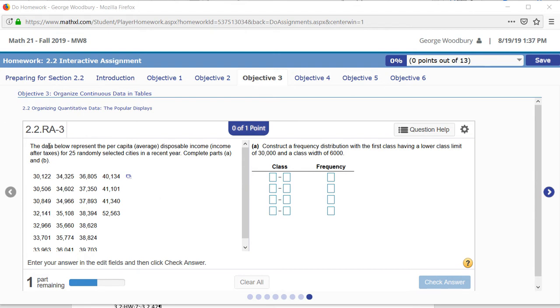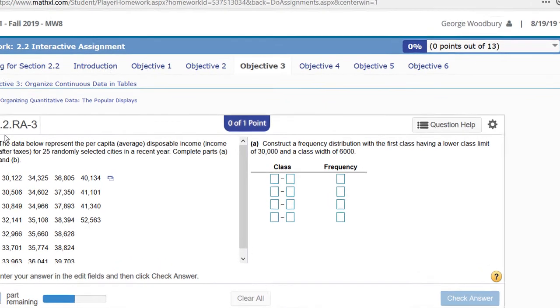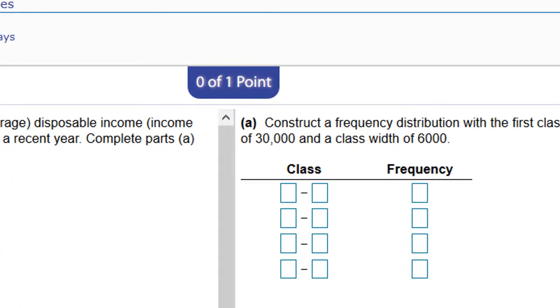It's from the interactive assignment for section 2.2 and the problem is 2.2.RA-3. There's a little bit I want to go over here: first, how to do this easily, and second, how to make sure we put our answer in the right format.